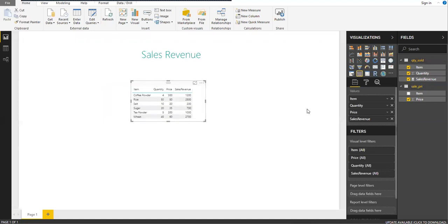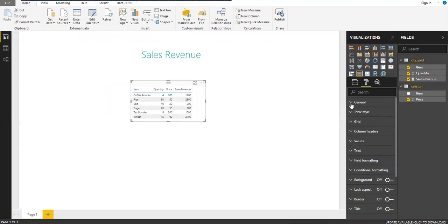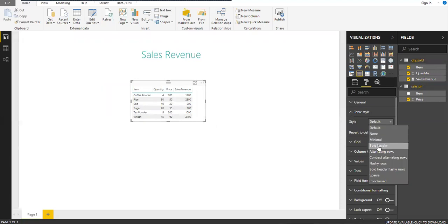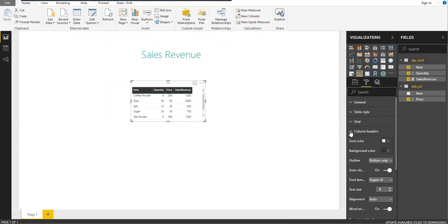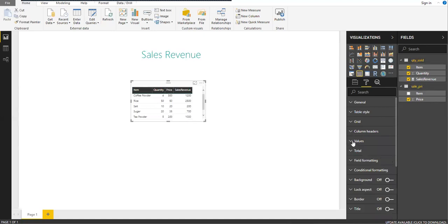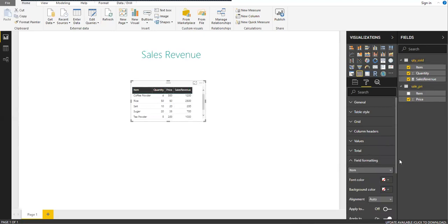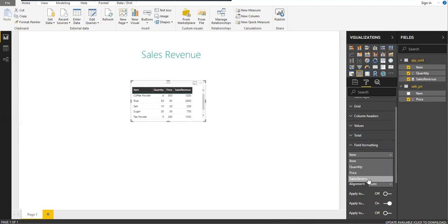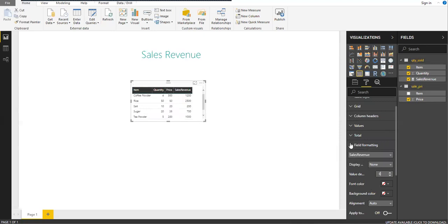You can do some cosmetic changes by selecting the object and going to the Format option. You have various options to change the table style, such as bold header, column header colors, font colors, and background color. You can also change field properties — for example, for Sales Revenue I want to show two decimal places. I'll expand Field Formatting, select Sales Revenue, then set Value Decimals to one decimal place.